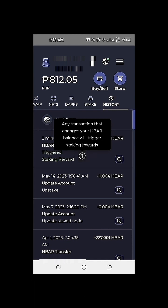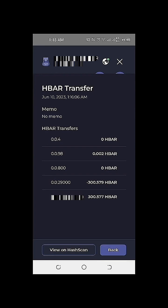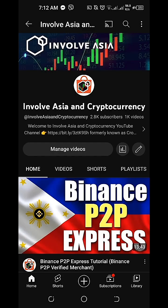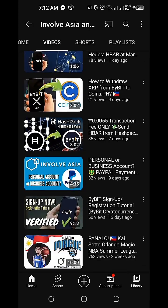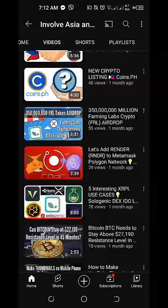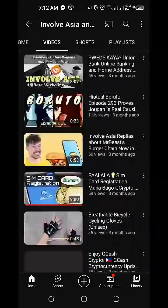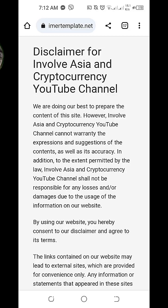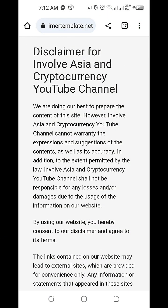If we also click on the magnifying glass icon, we have detailed information of the withdrawal transaction we made from gate.io going to our HashPack wallet. Disclaimer: all the information on our website is published in good faith and for general information purposes only. Any action that you take upon the information you find on our InvolveAsia and Cryptocurrency YouTube channel is strictly at your own risk. More fruitful gains, everyone. I'll see you again on our next vlog. Bye for now!